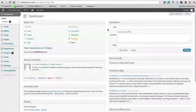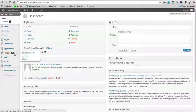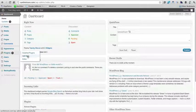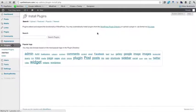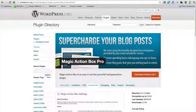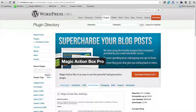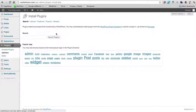So here I am in the WordPress dashboard. I'm going to go under plugins and then add new, and then I'm going to search for the plugin. So the plugin is called Magic Action Box Pro. So let's search for that.